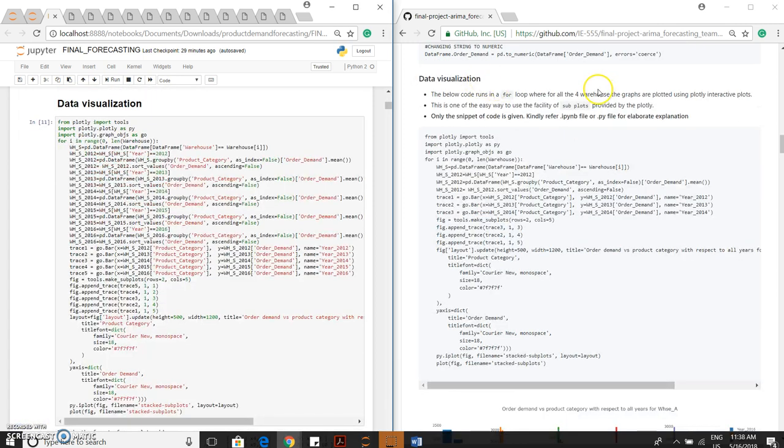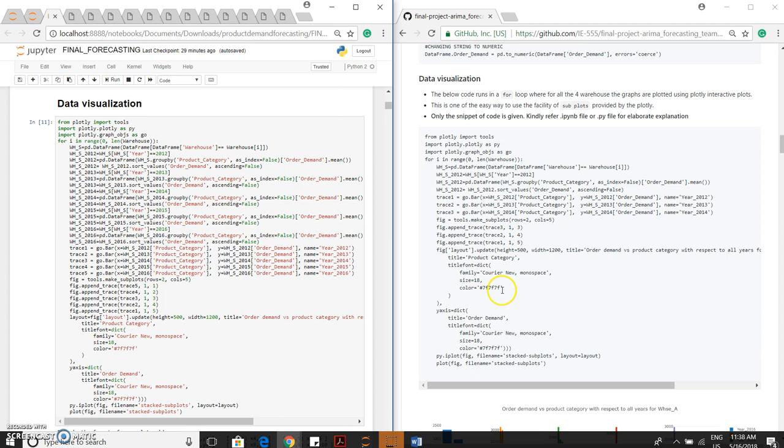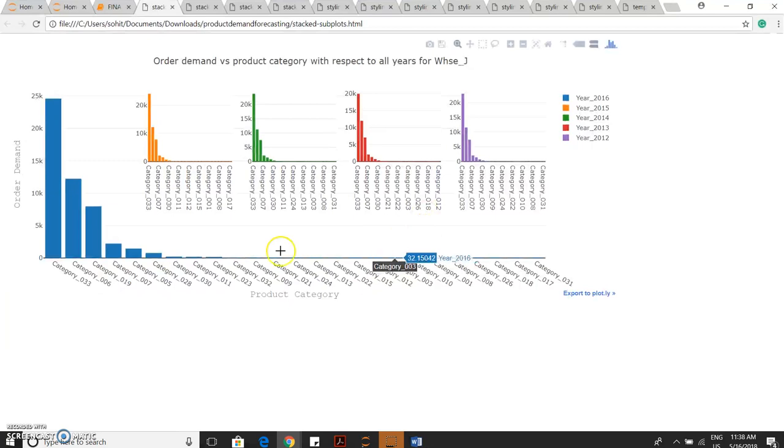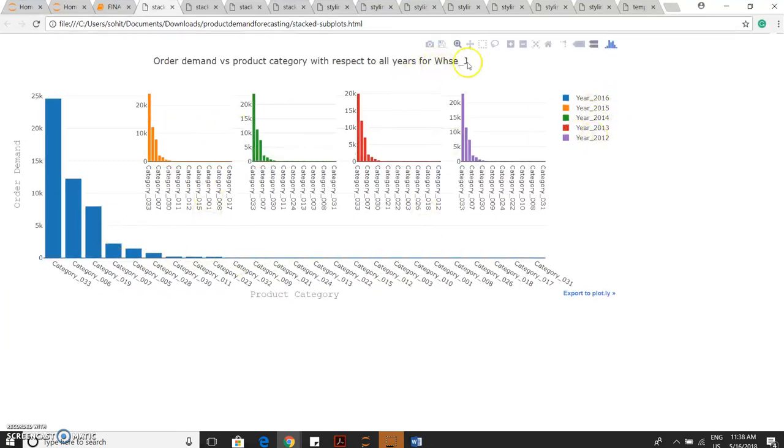Data visualization part. We have actually developed an interactive for loop where for all the warehouses, we can get the plots easily. This is the data visualization for product category for each and every year for warehouse J.